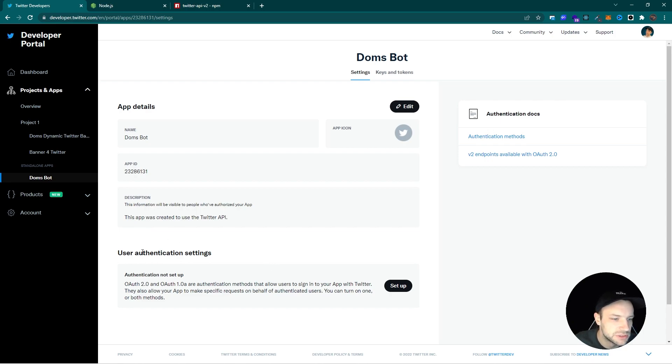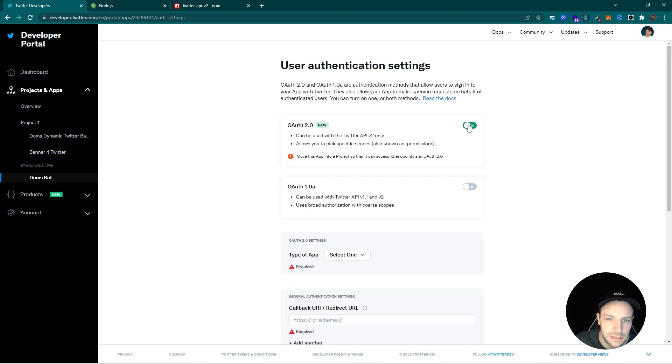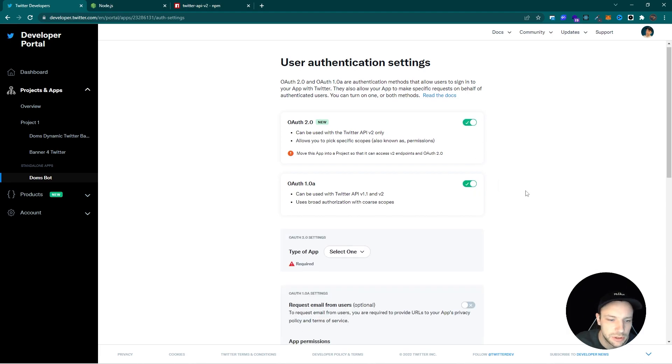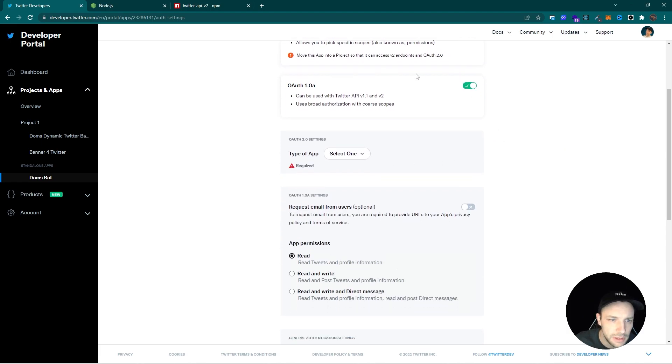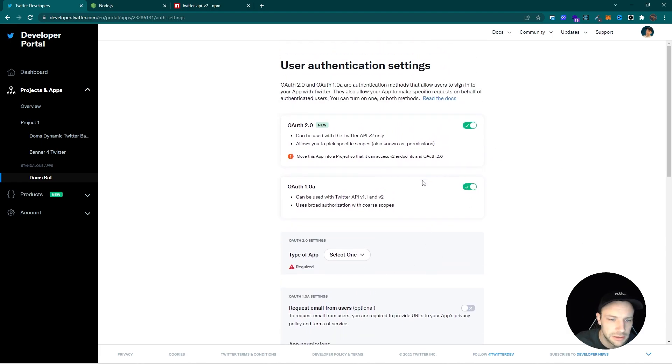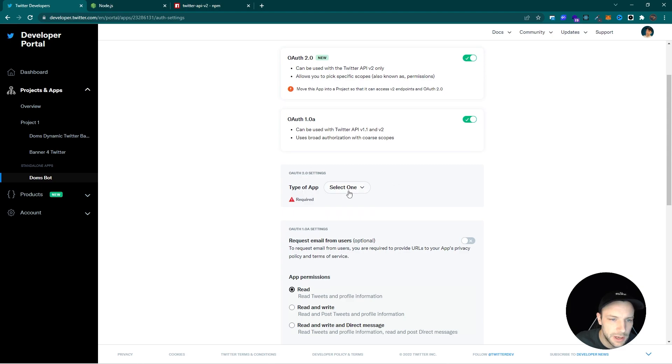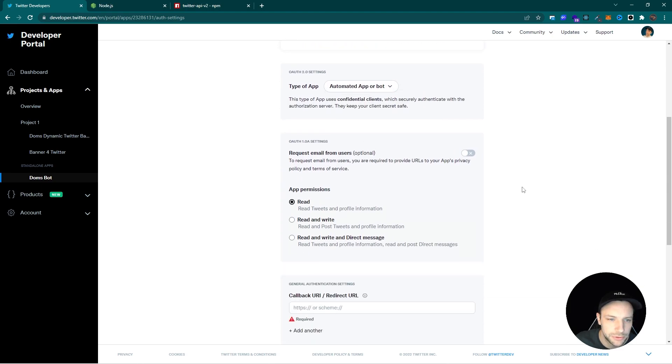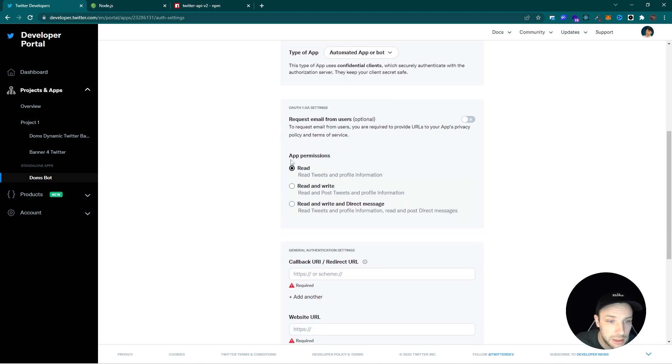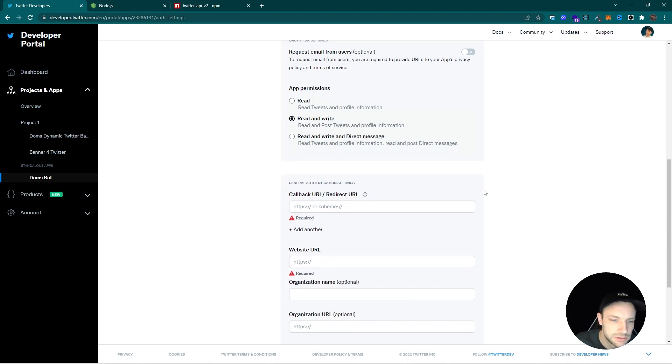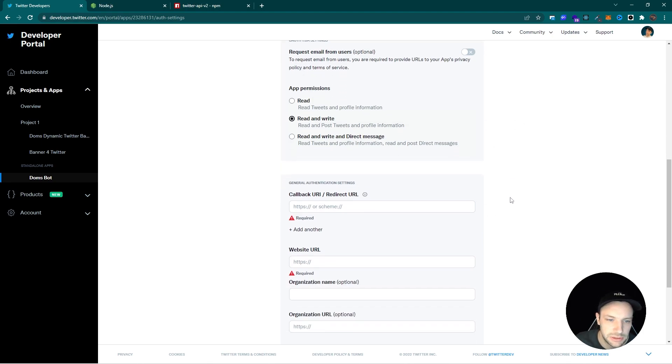So here under the user authentication settings, we have to set up the authentication permissions. Type of app we can simply say automated app or bot, because that's what it's going to be. And here the important step is under app permissions set the permissions to read and write, so we can actually tweet with our profile.